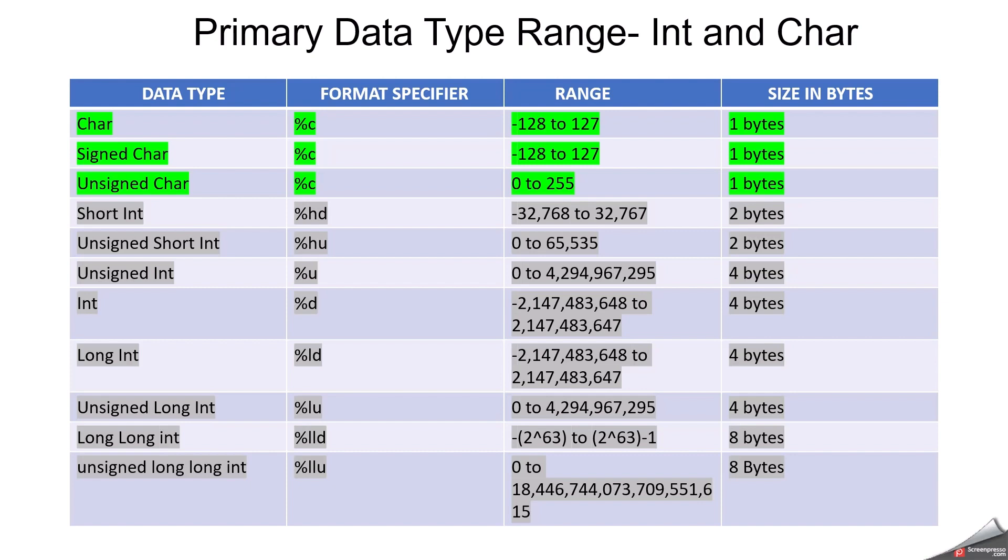Now we can see about the integer data type. In integer we have many data types. For an example, short integer has two bytes. Unsigned short integer has two bytes. Unsigned integer has four bytes. Integer, four bytes. So these all are the data types and size in bytes will vary based on your compiler size. That you have to keep always in your mind. And long integer has four bytes. Unsigned long integer, four bytes. Long long integer, eight bytes. Unsigned long long integer, eight bytes. So based on the needs or based on the application, you can always choose the data type.